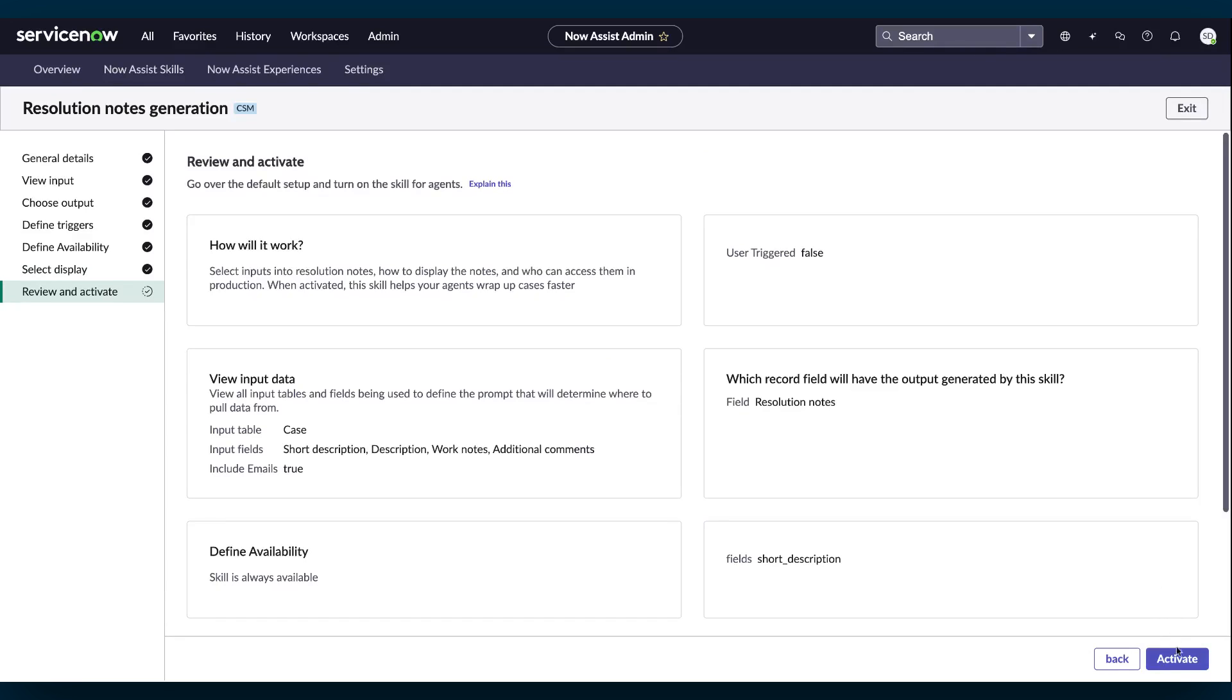In the Review and Activate page, look over your choices and select Activate to complete the Resolution Notes skill configuration.